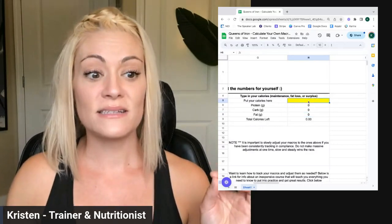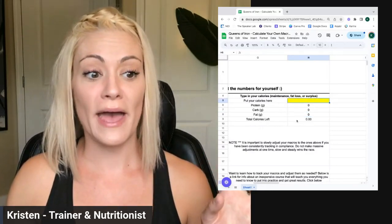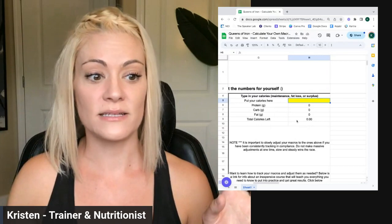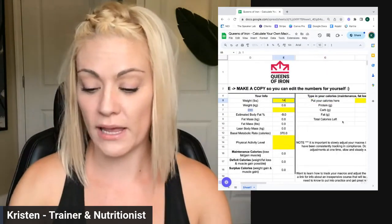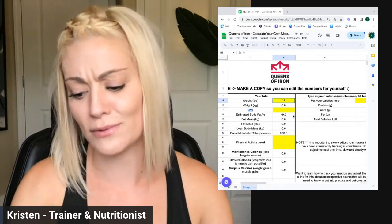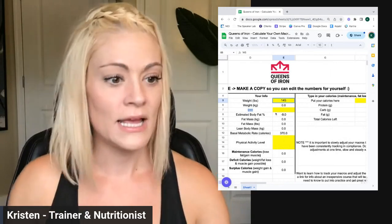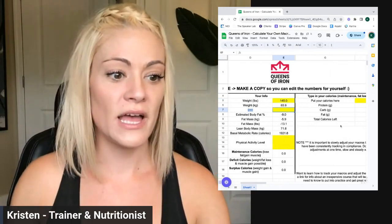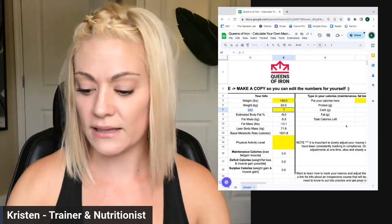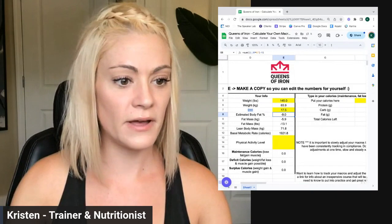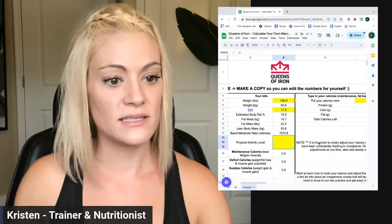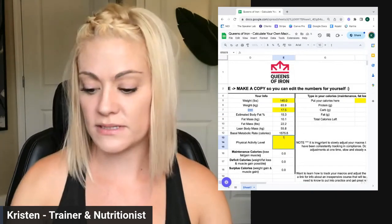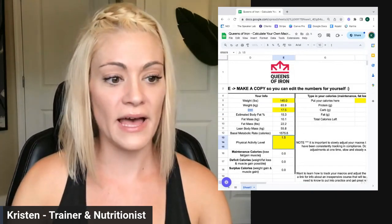So let's assume that you have your calories. Let me just type in some info here. What's my weight? Let's say 145. BMI let's say 17.5.